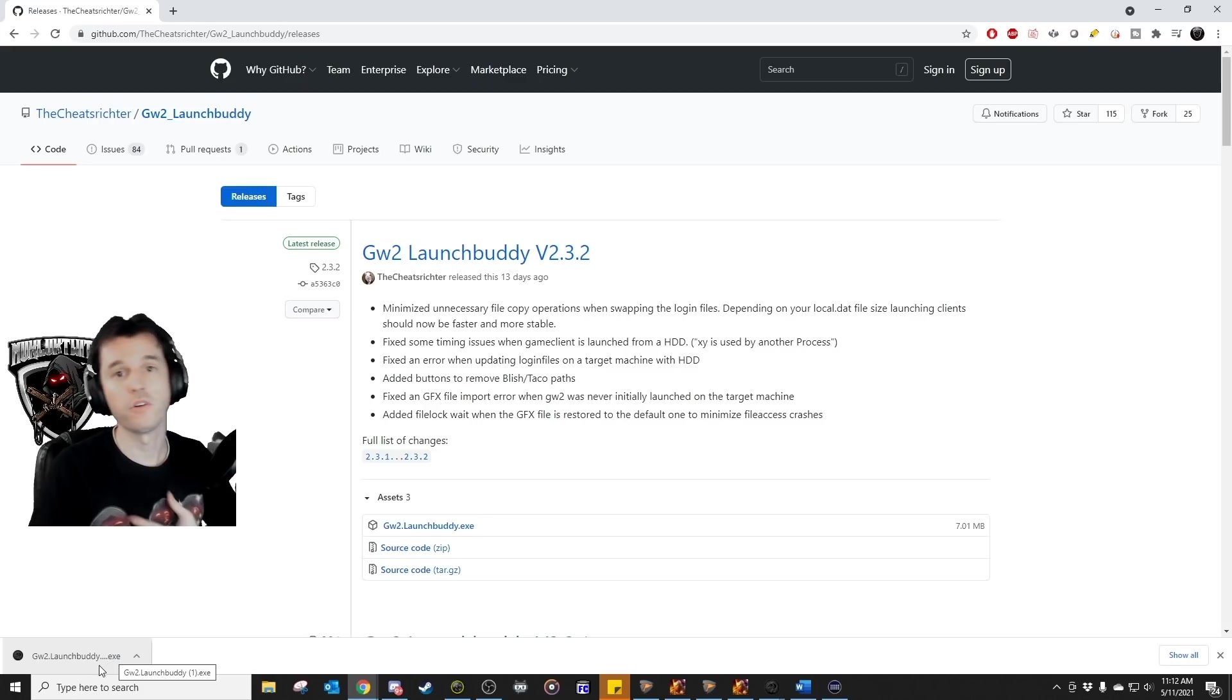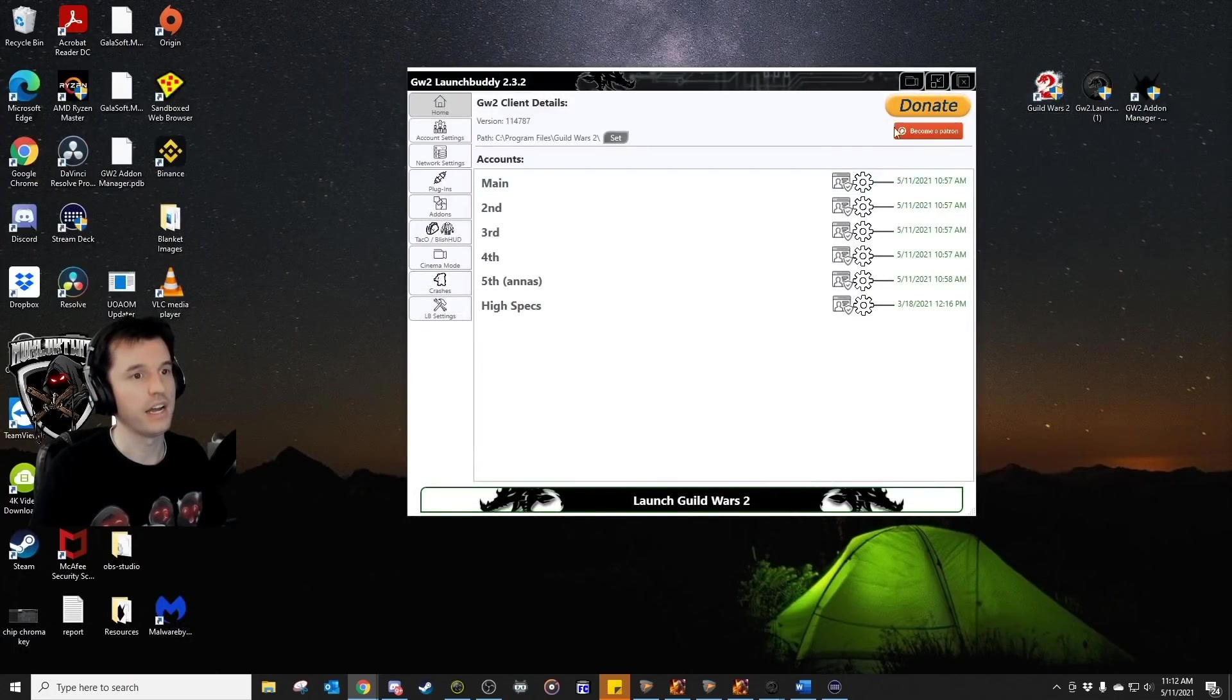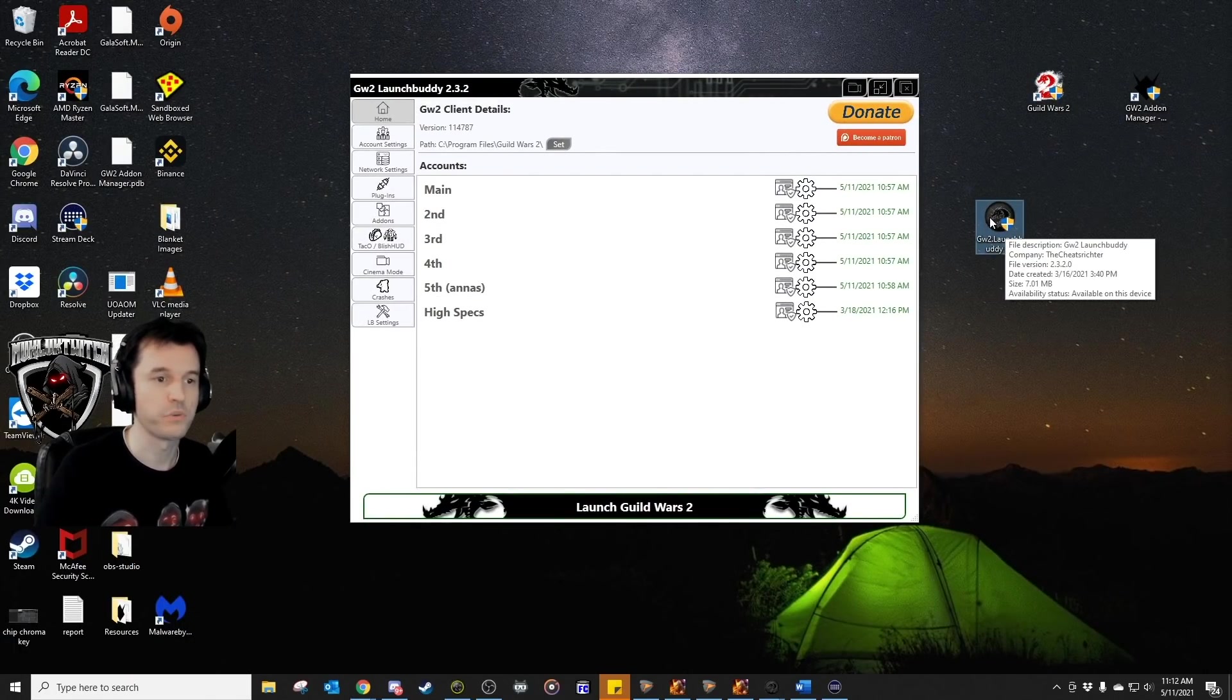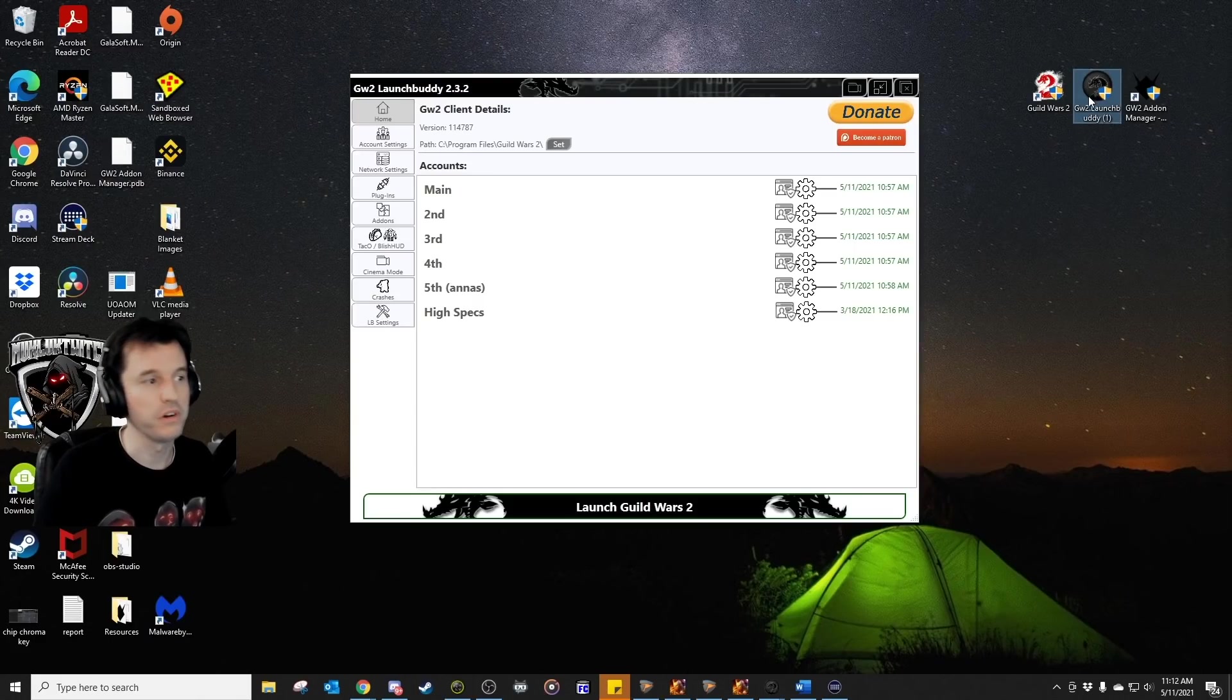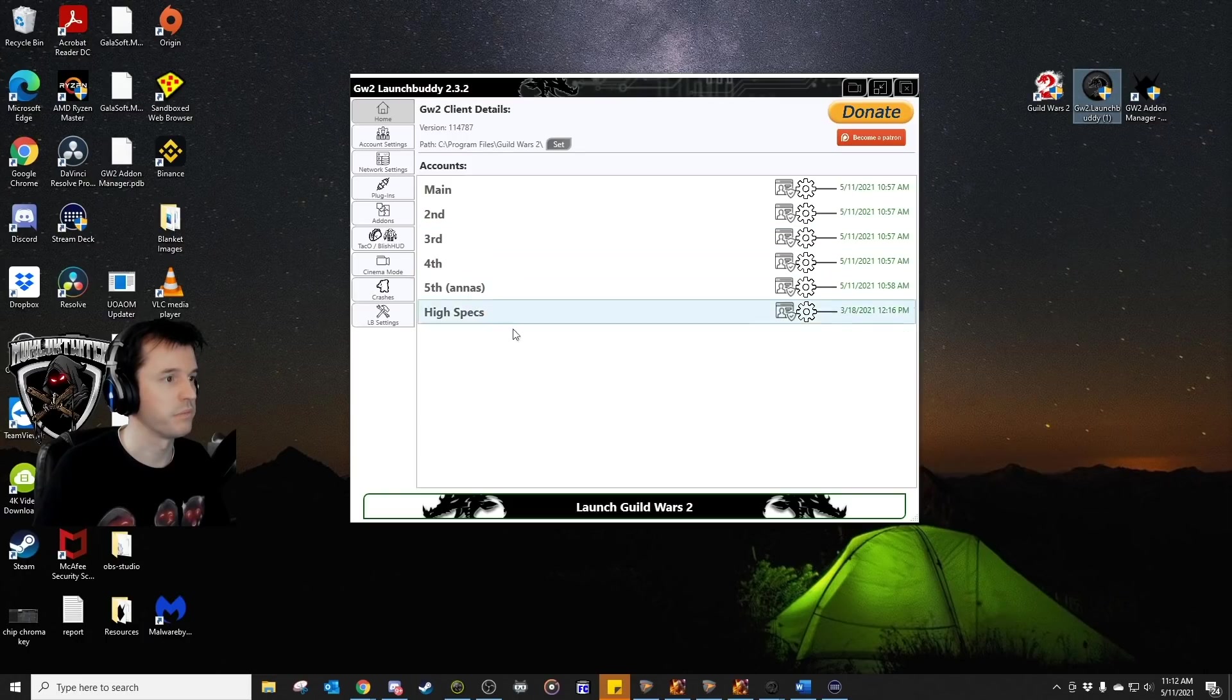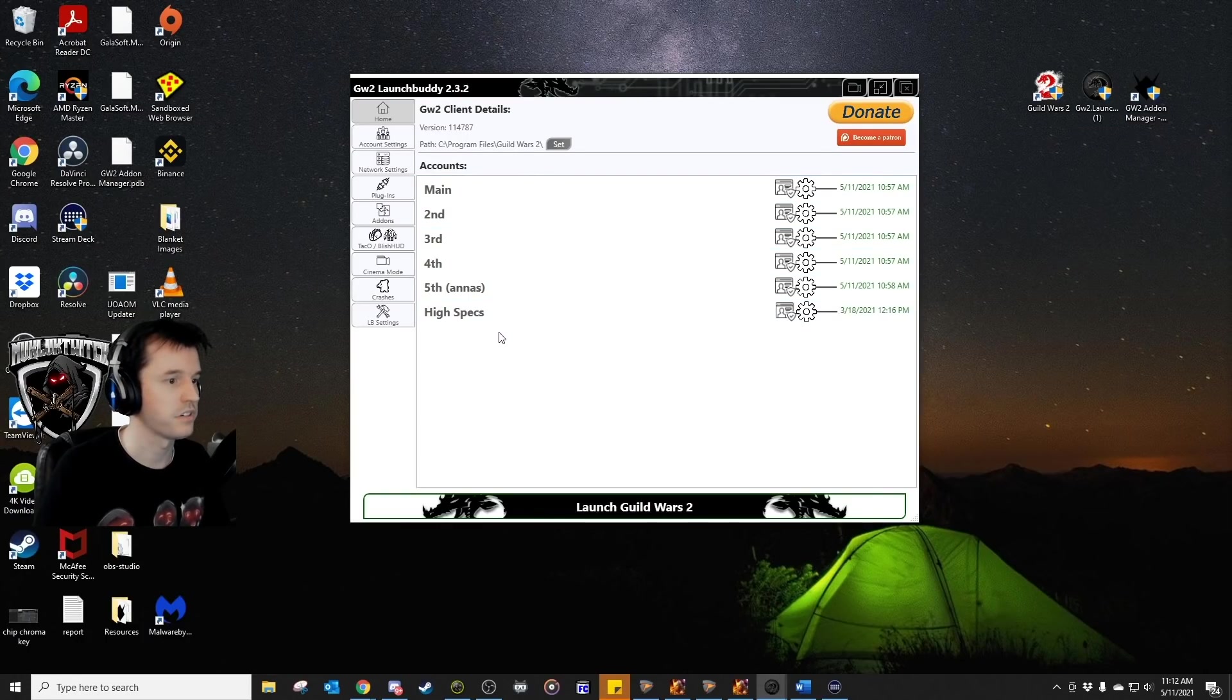Now, I already have it installed, but you would just run this program, get that installed, and I have got it right here on my desktop. So, this is where I keep it. You can put it wherever you want, of course. Now, when you first open it up, this is going to be completely blank. There won't be any of this stuff in here. You'll have to add your accounts.